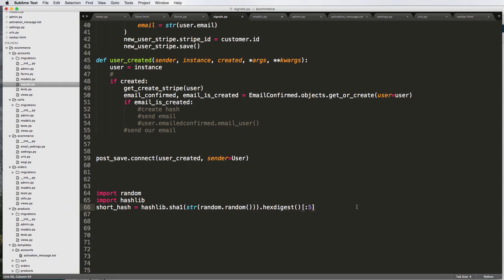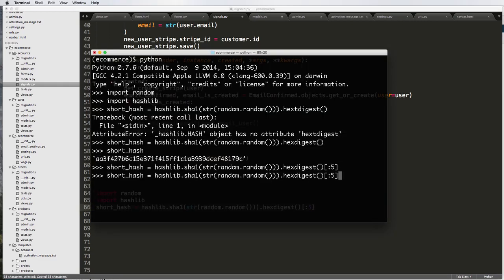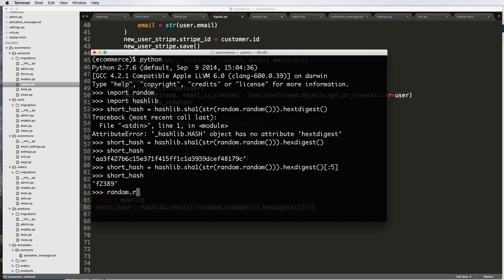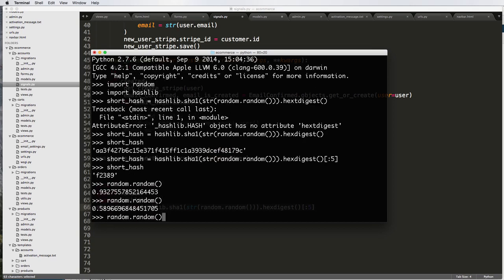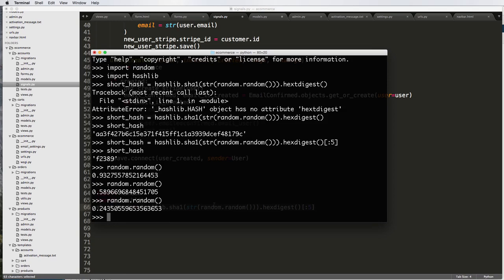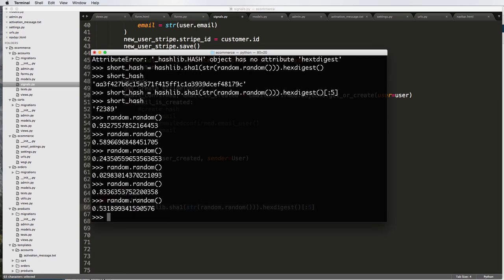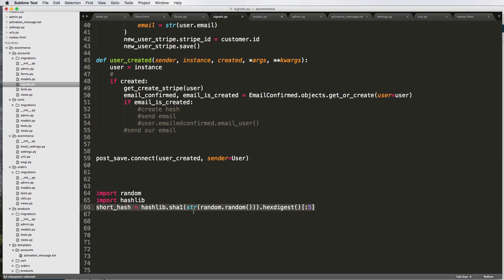We're going to only get a few of these characters. Now short_hash has five characters. We used random.random — what does random.random do? It creates a random float between zero and one, which is useful in math functions. Now we have this short hash and we want to create another hash based off of our username, so let's say username equals 'jmitchell3' for now, and this is where we'll create our activation key.